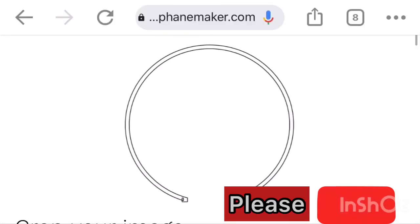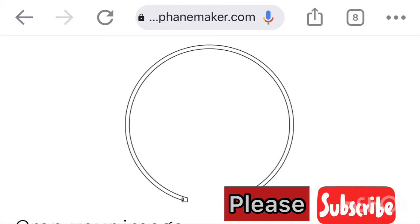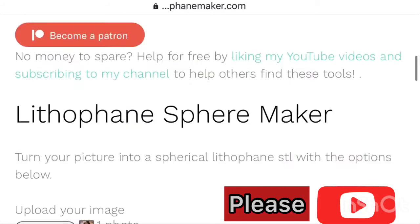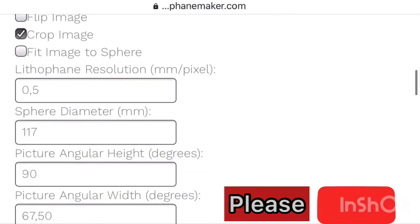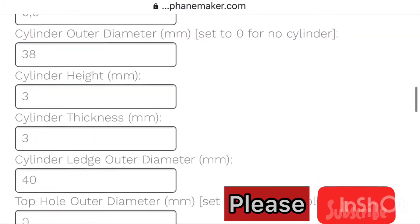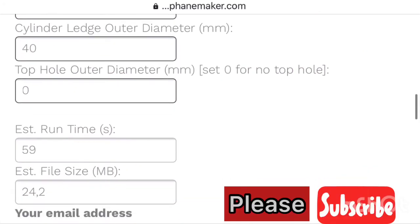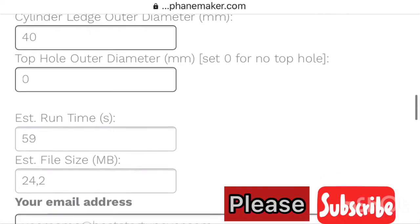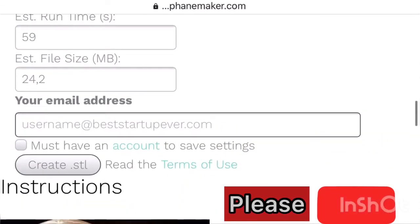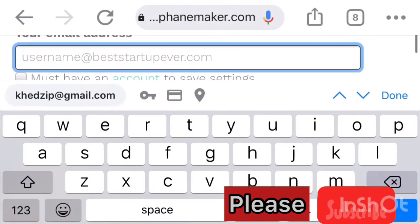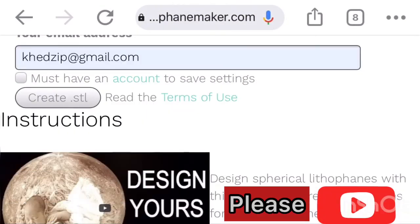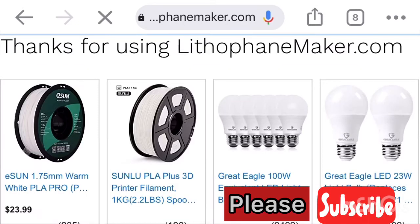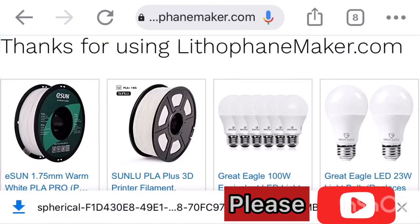After that, you can check if that's how you want it. It will show there on the right-hand side. Everything is done and ready to go. Now you can just put an email address and create an STL file, then it will download.